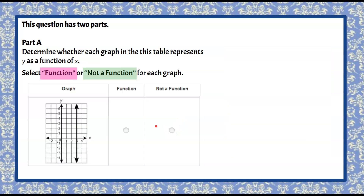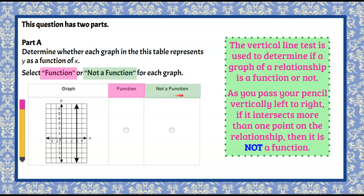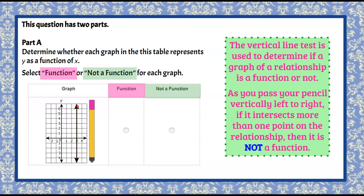Here's your third graph. Go ahead and pause. Welcome back. Function or not a function — we're going to use the vertical line test. Passing our pencil left to right, it passes through every single point on this line, so it fails the vertical line test. A side tip: any vertical line is not a function — it's actually the only straight line that is not a function.